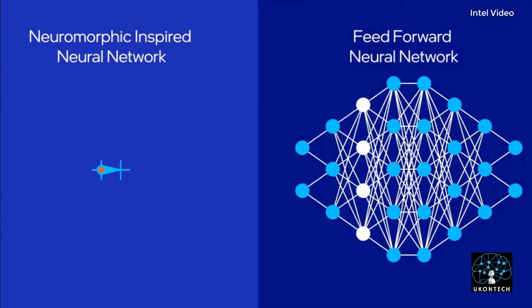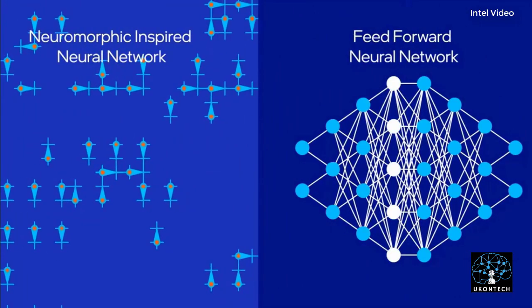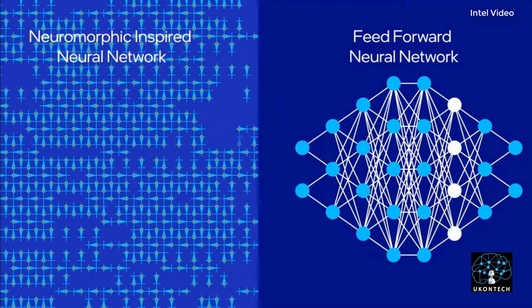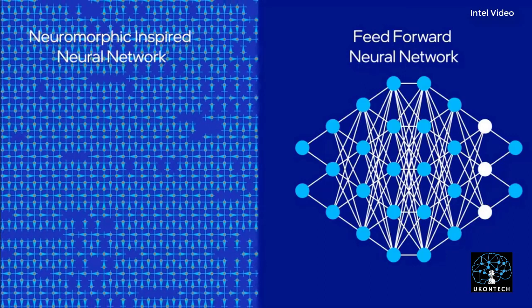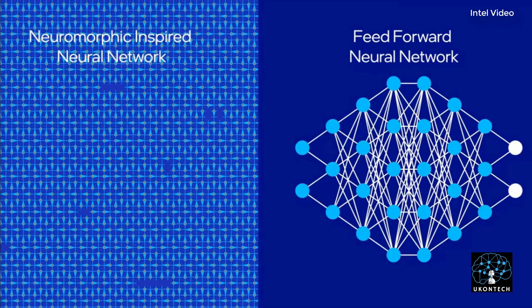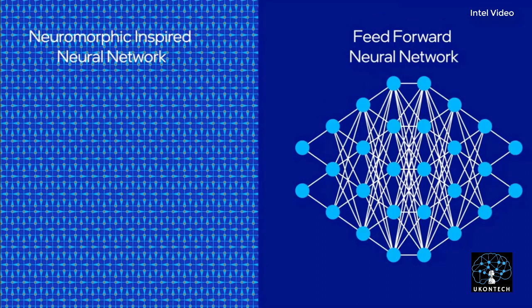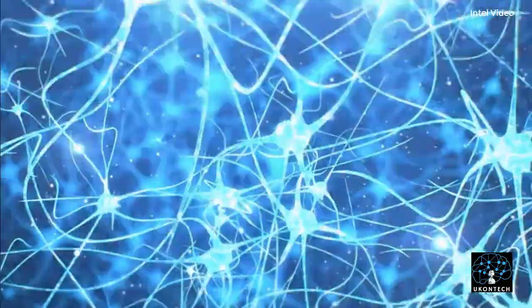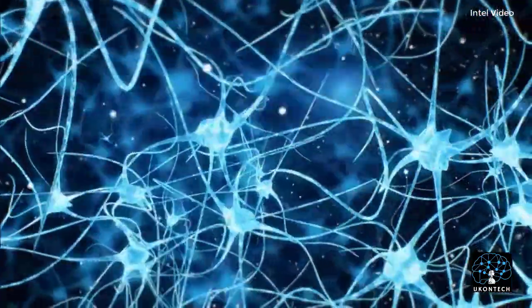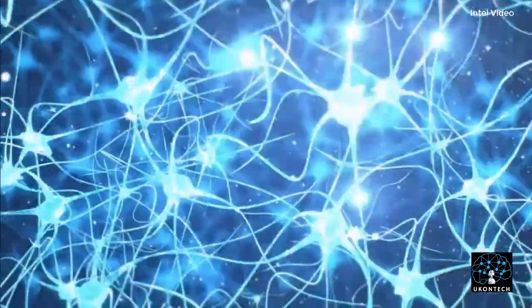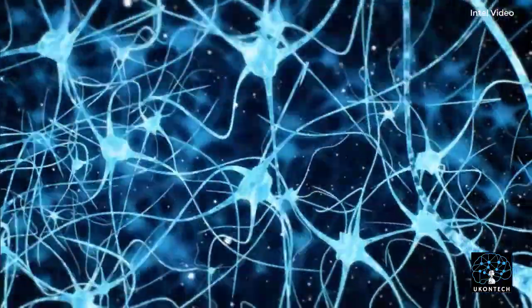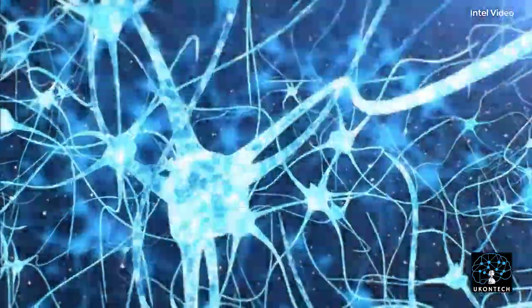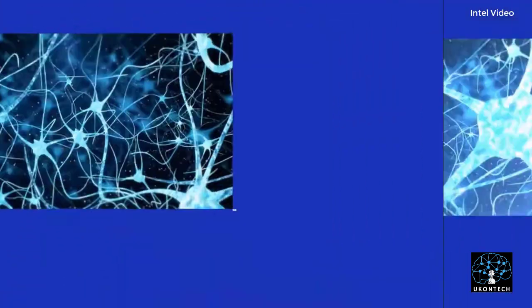Neuromorphic engineering is an interdisciplinary discipline that draws inspiration from biology, physics, mathematics, computer science, and electrical engineering to design artificial nervous systems such as visual systems, head-eye systems, sound processors, and autonomous robots.